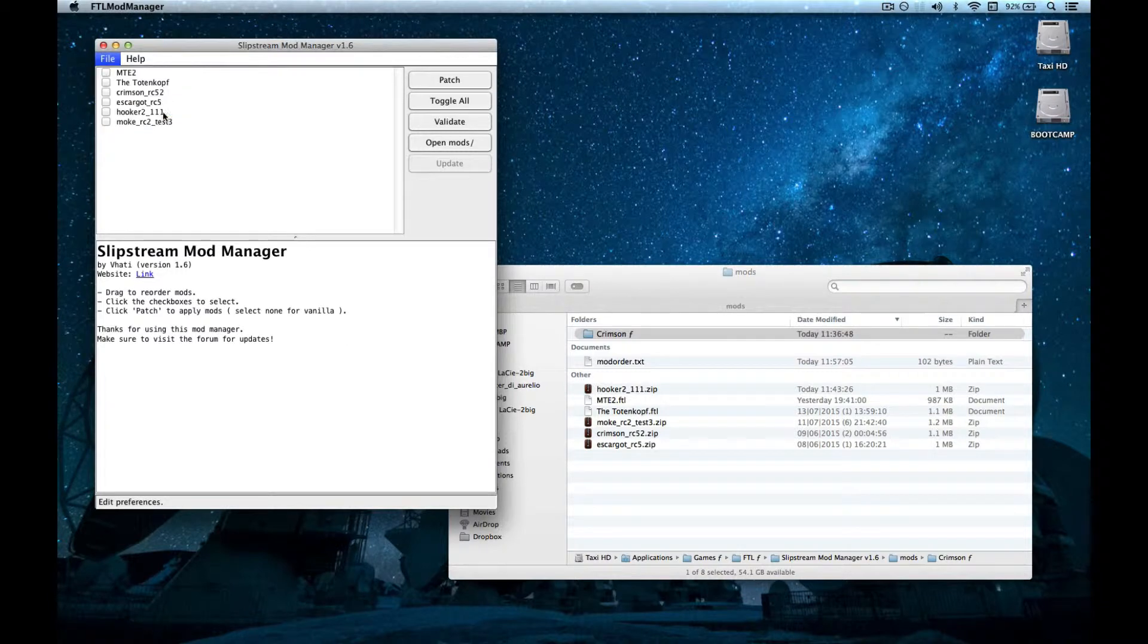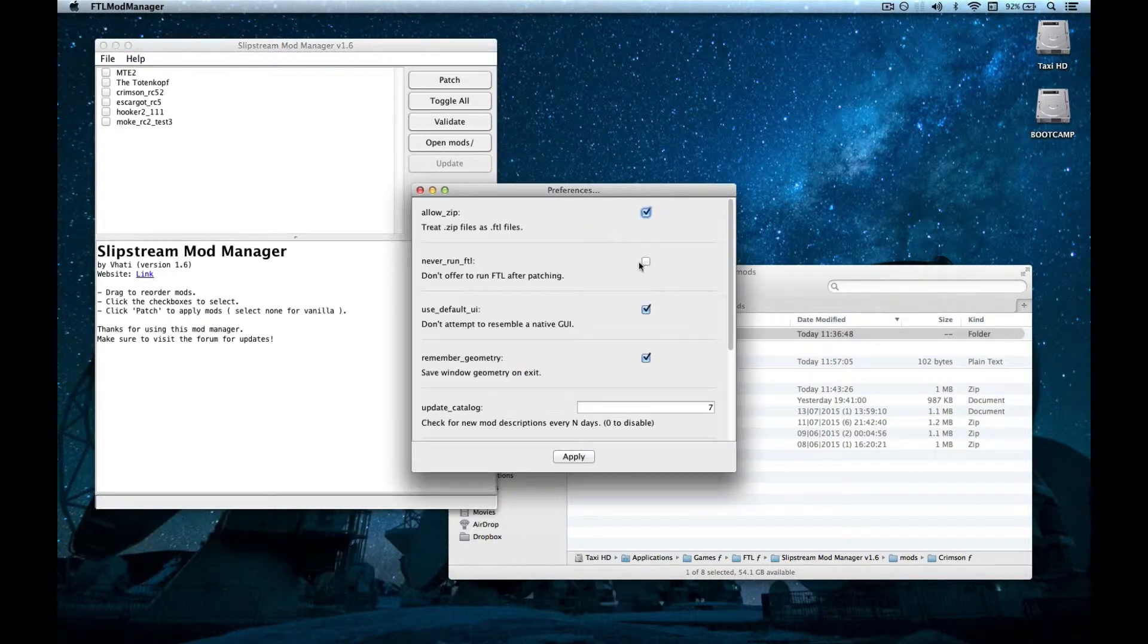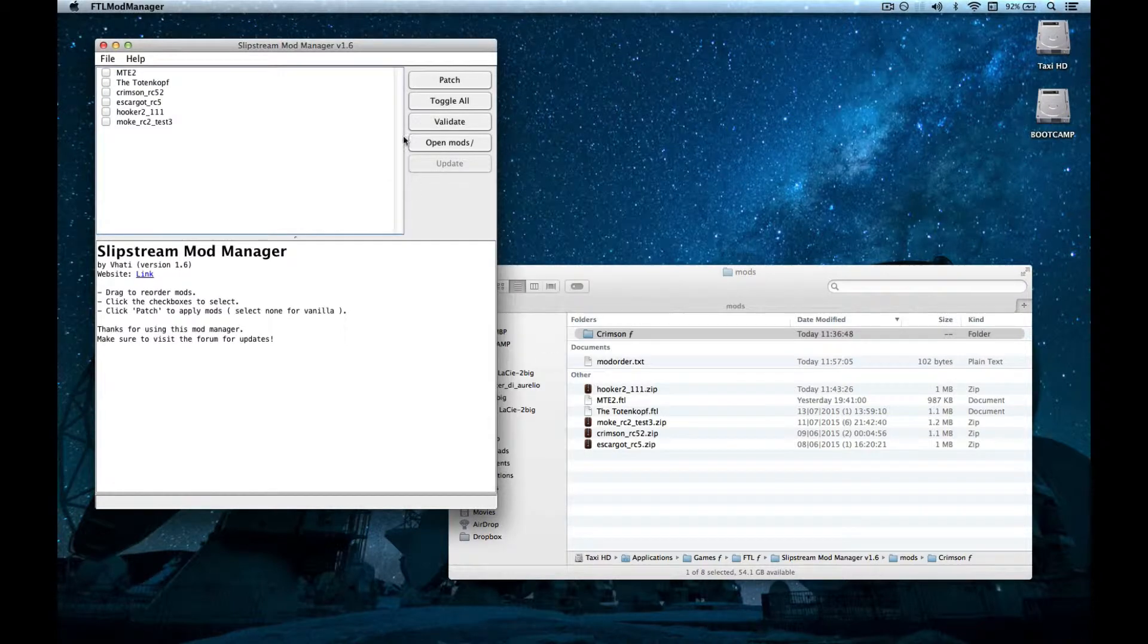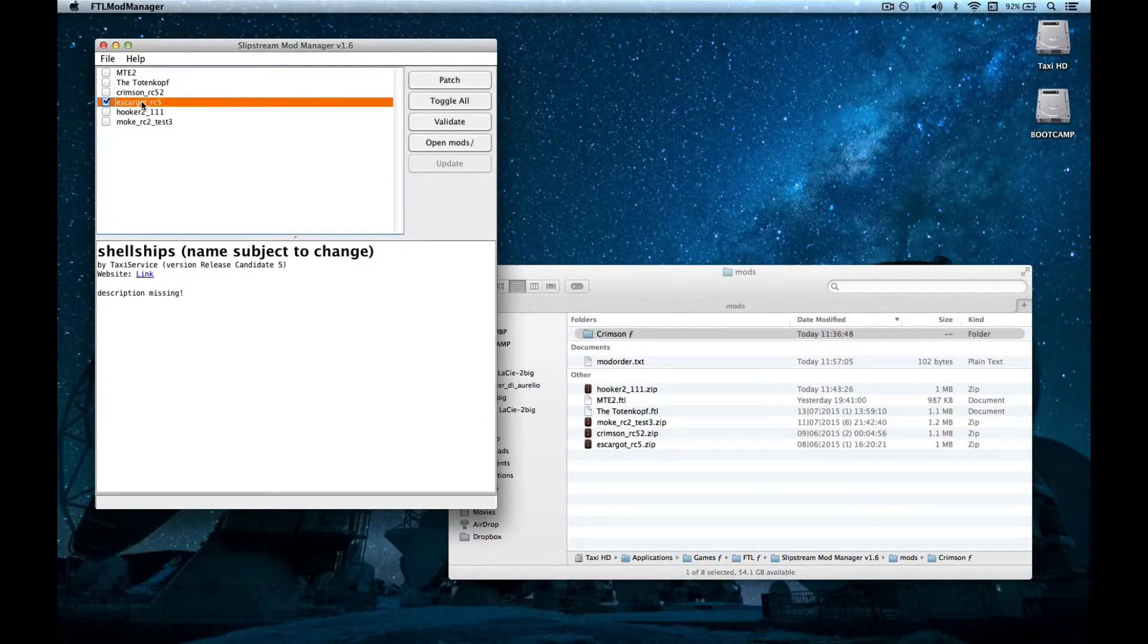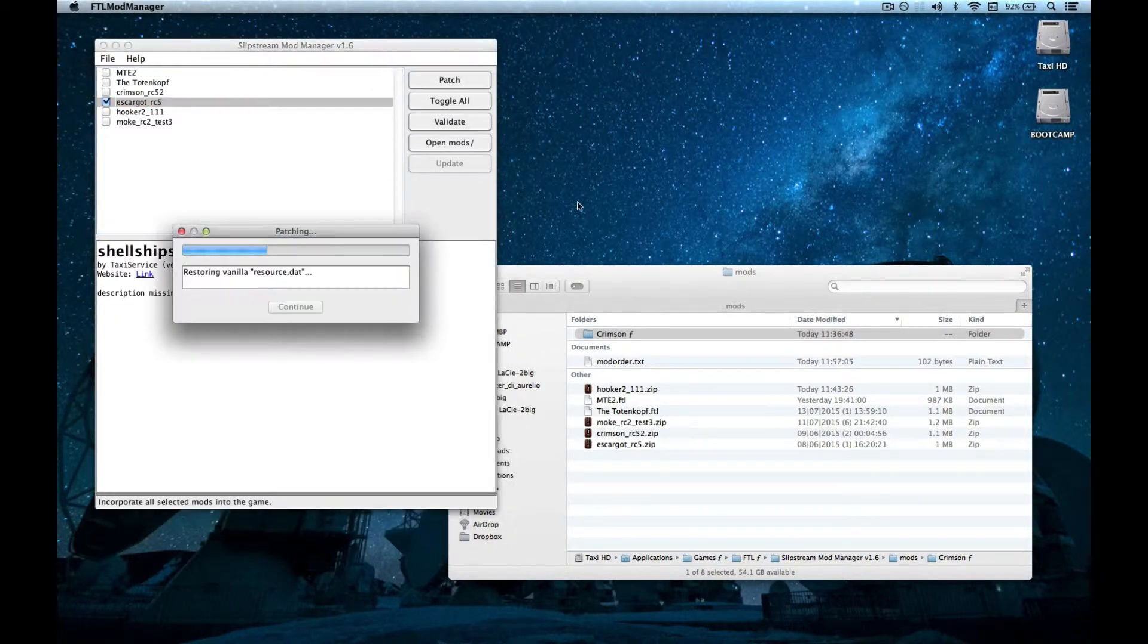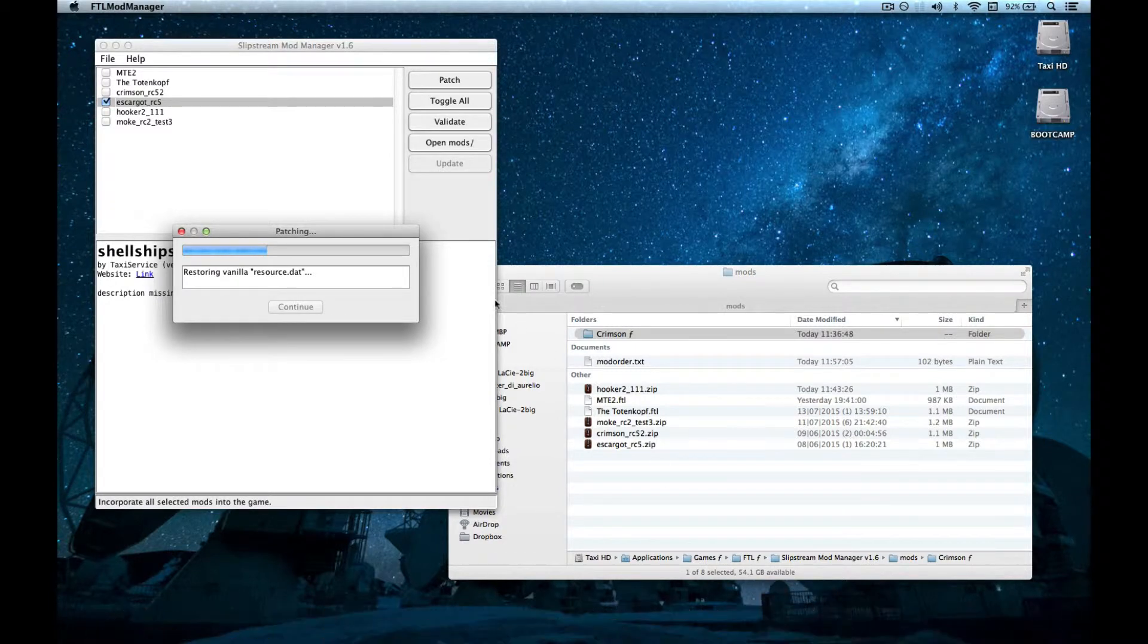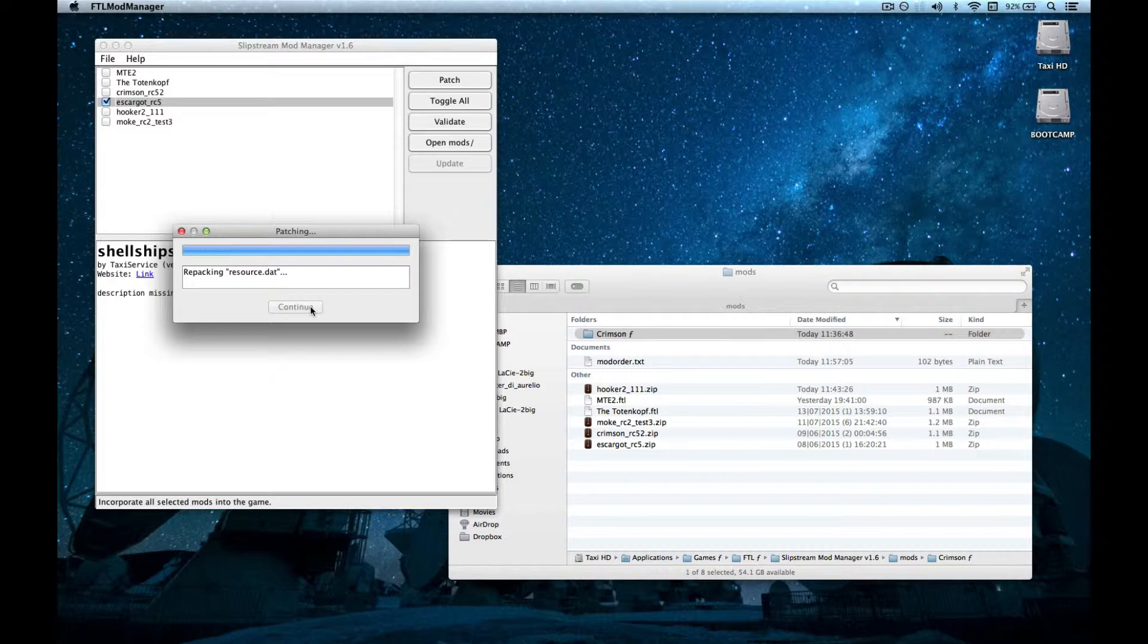If you go in preferences again, and check this never run .ftl thing, when you patch something, it will never ask you to open .ftl again, and you will have to do so manually. And I find it much more comfortable with this option.